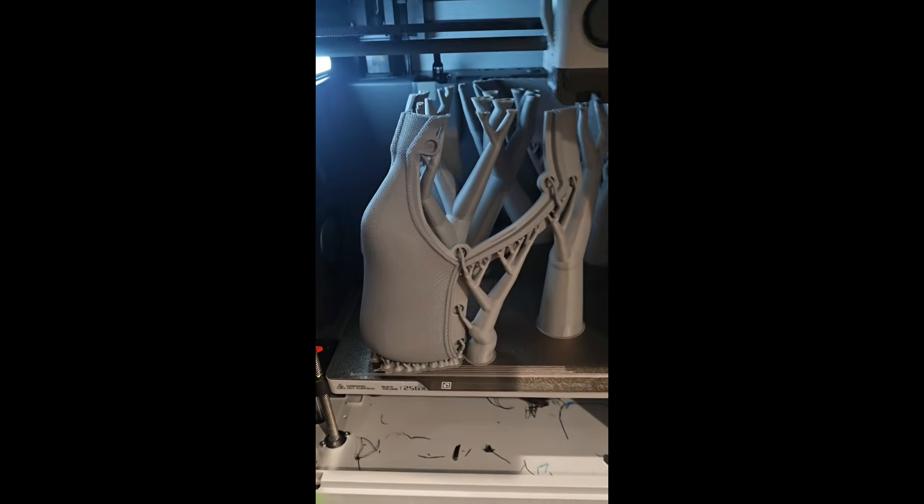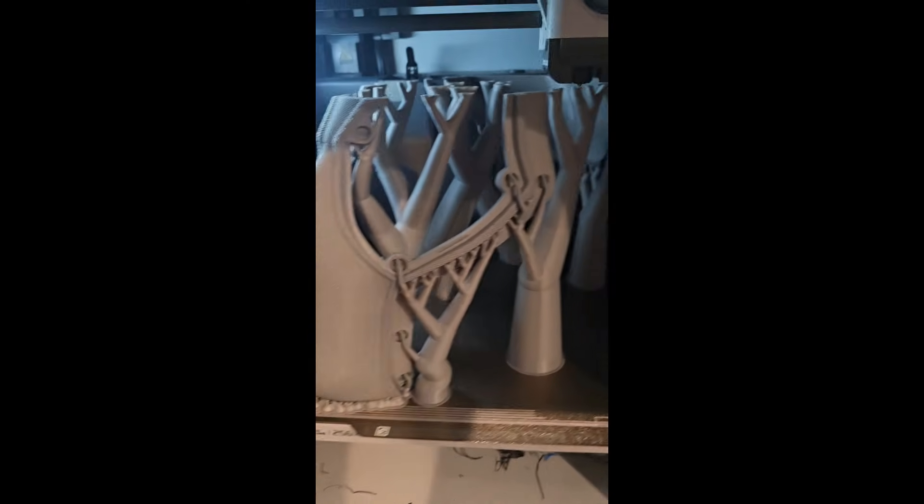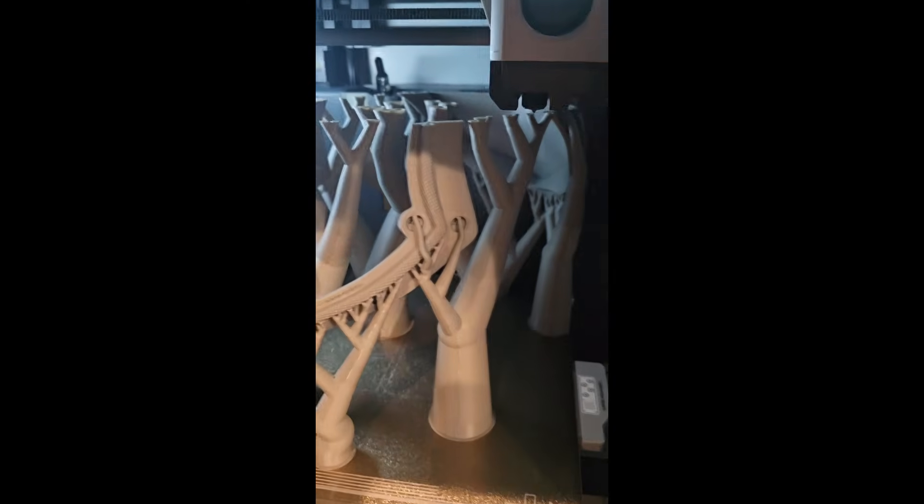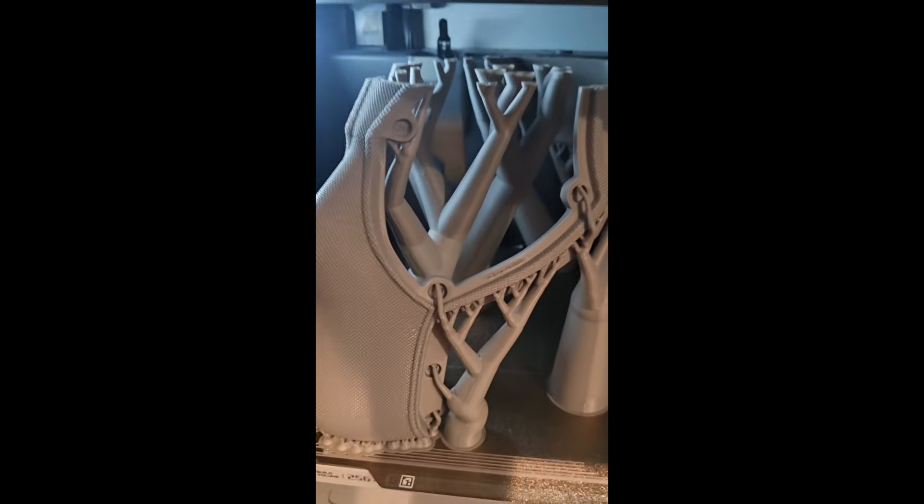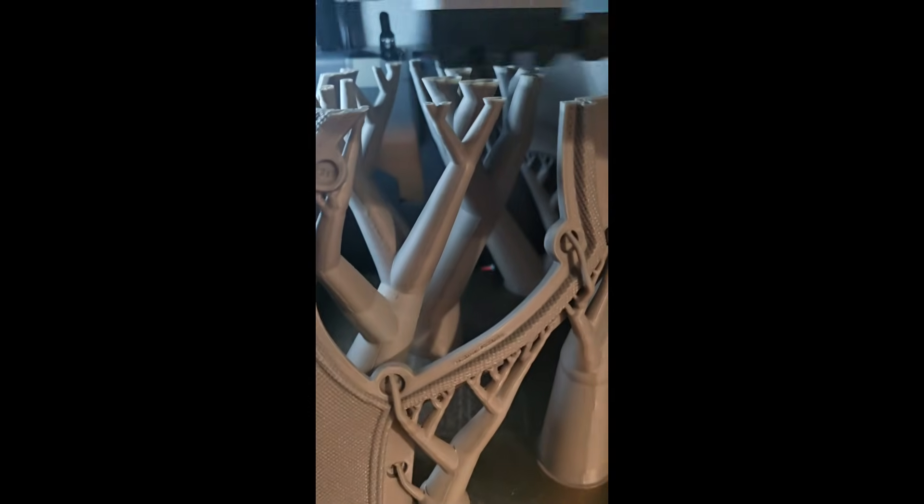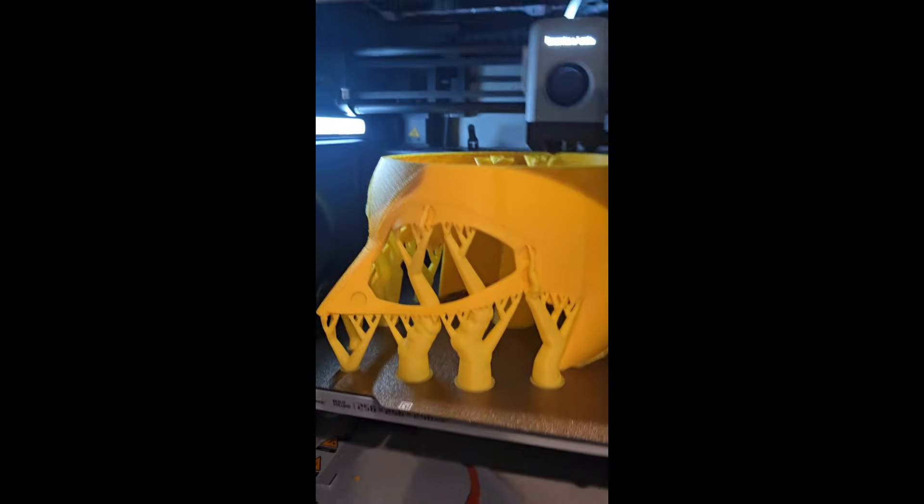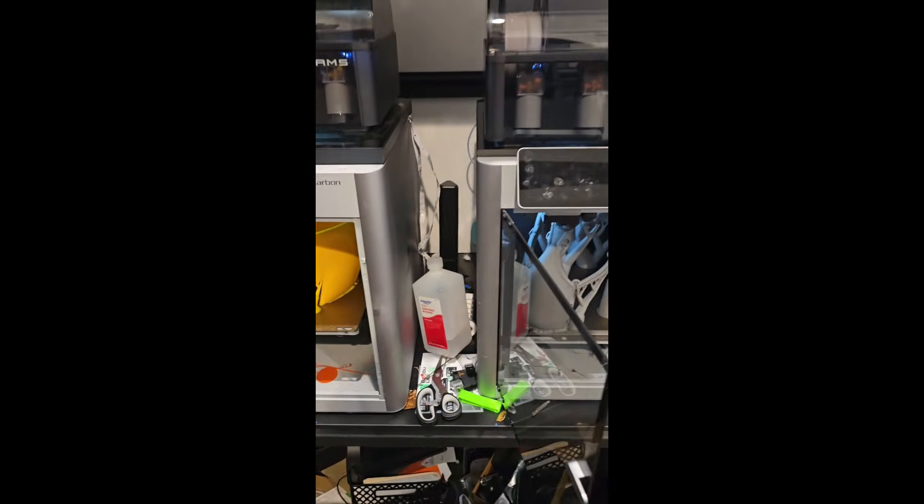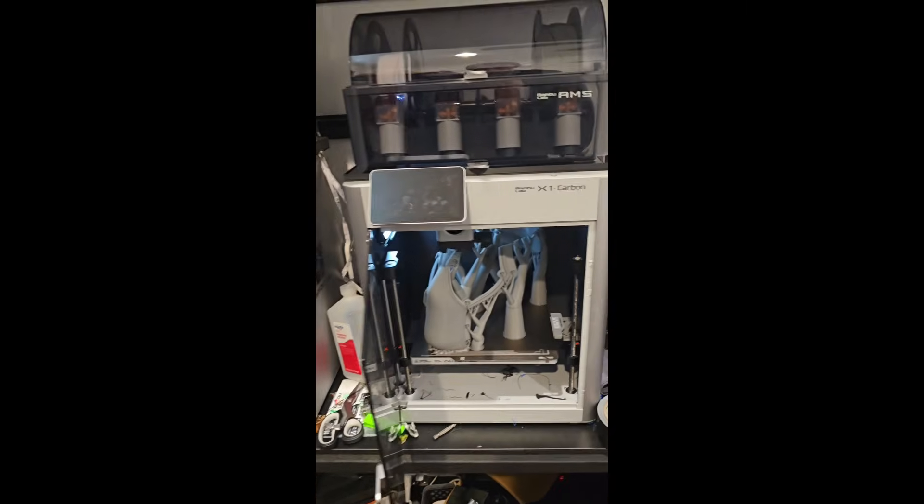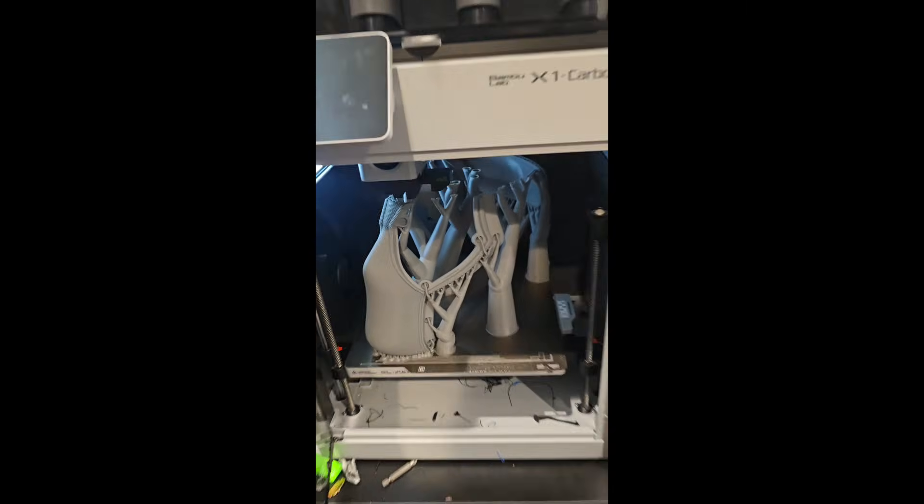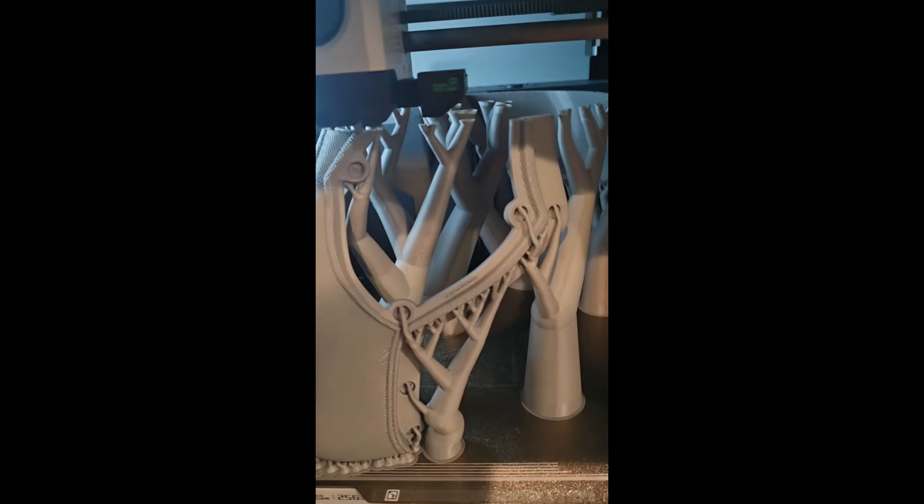Alright, this has been one of my most requested videos. I'm going to show you my support settings for these helmets on screen live and compare it with the default Bamboo Lab Studio Slicer. Stick around, check out these helmets.